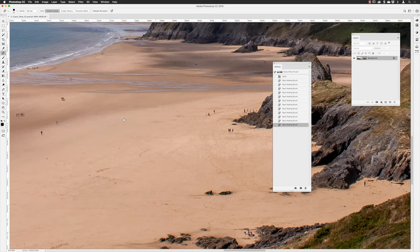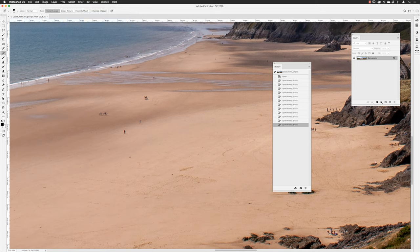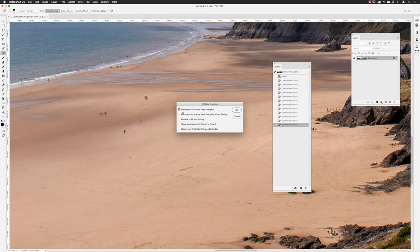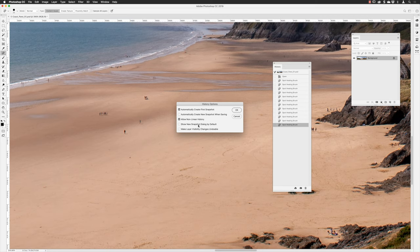To avoid that situation, go to the history panel's fly-out menu and choose History Options. By default Photoshop creates a snapshot when you open the file. You can choose to automatically create a new snapshot when you save. The important option is Allow Non-Linear History — turn that on. You can also turn on the option to name any snapshots you make manually; otherwise they'll just be called Snapshot 1, 2, or 3. I'll leave layer visibility changes turned off and click OK.